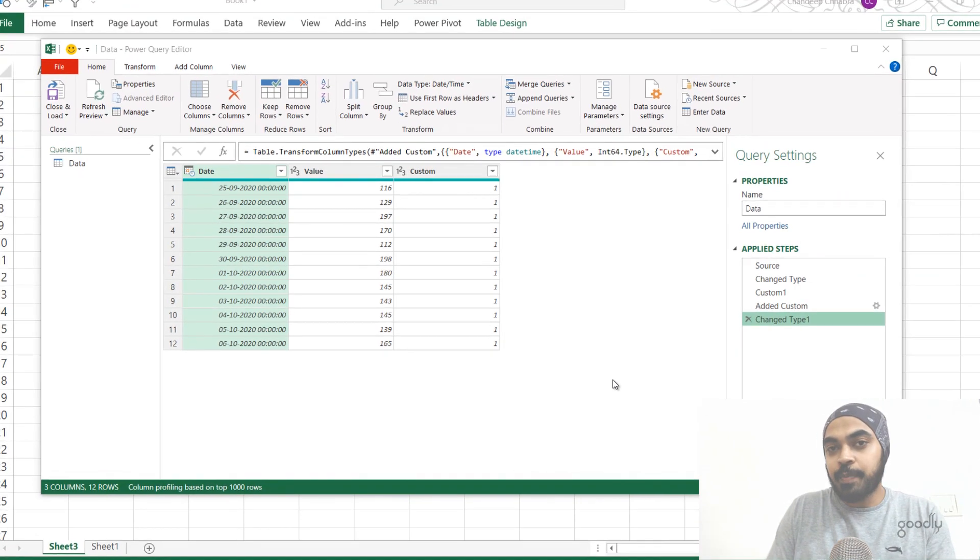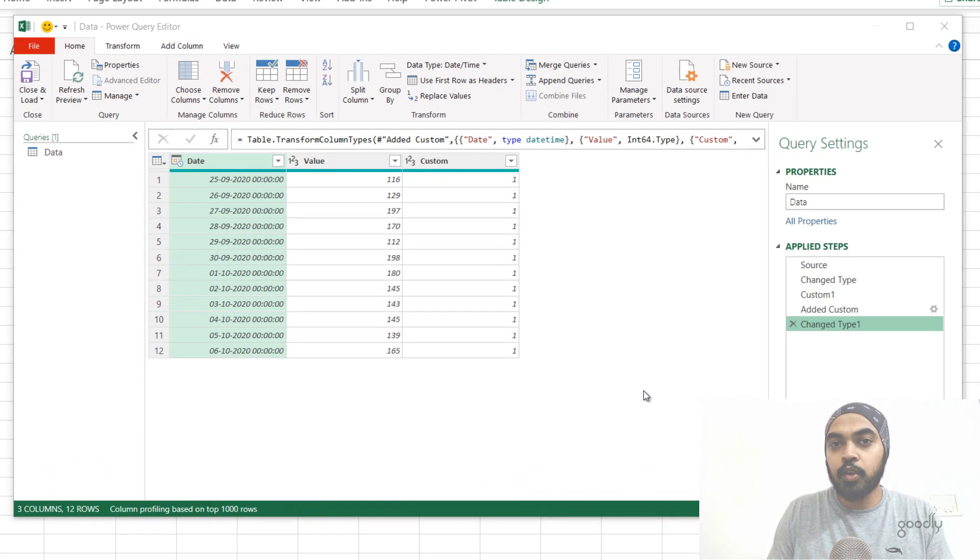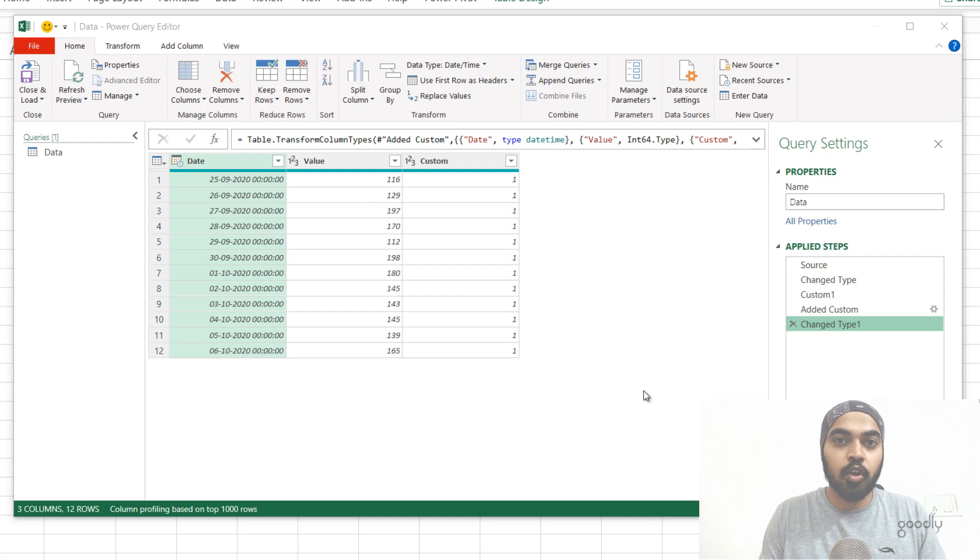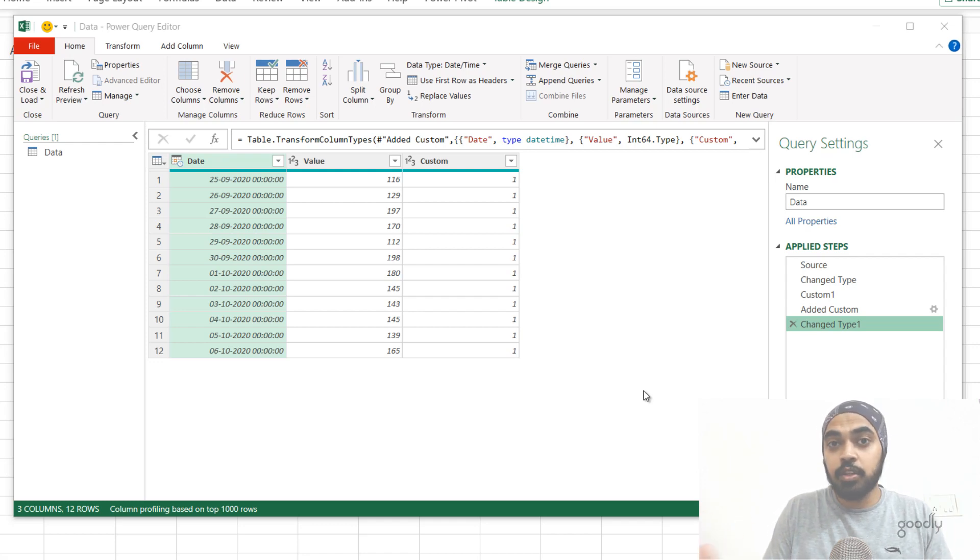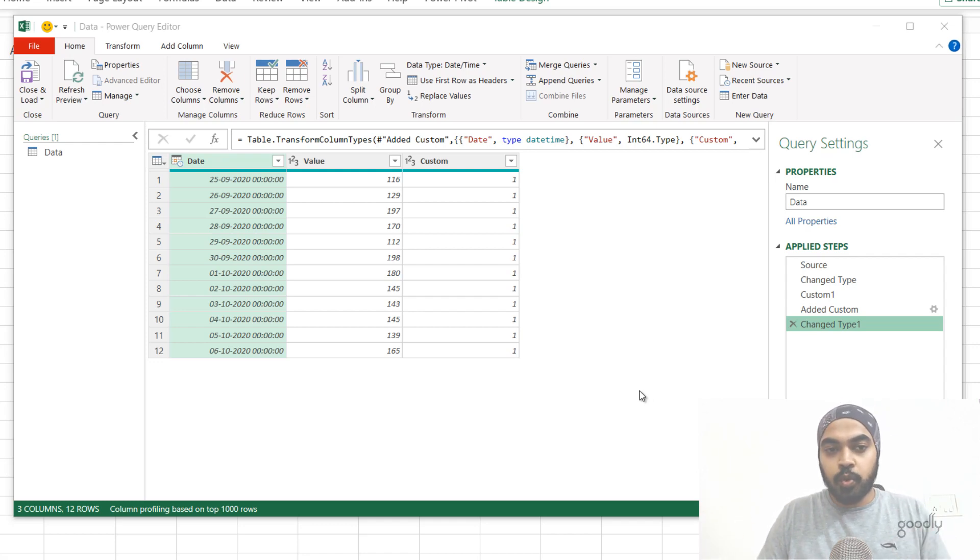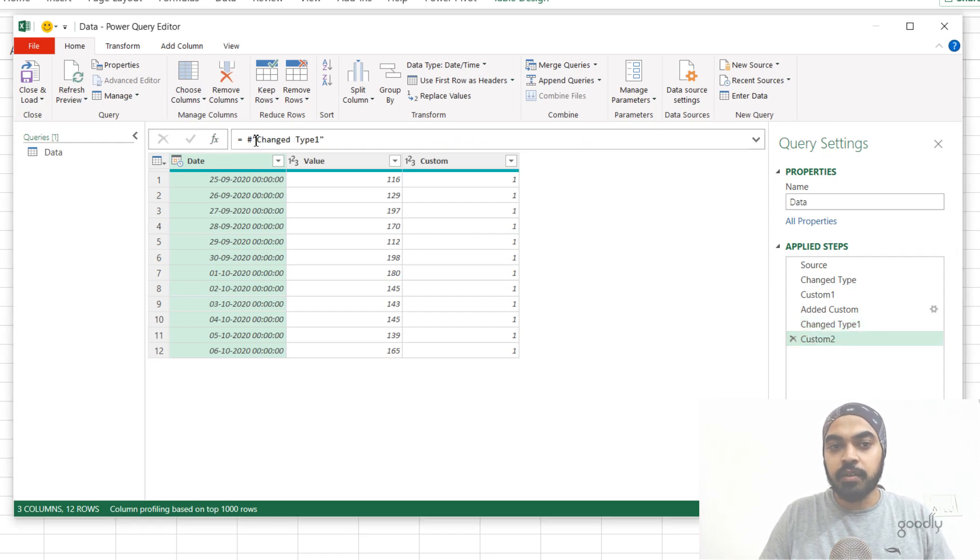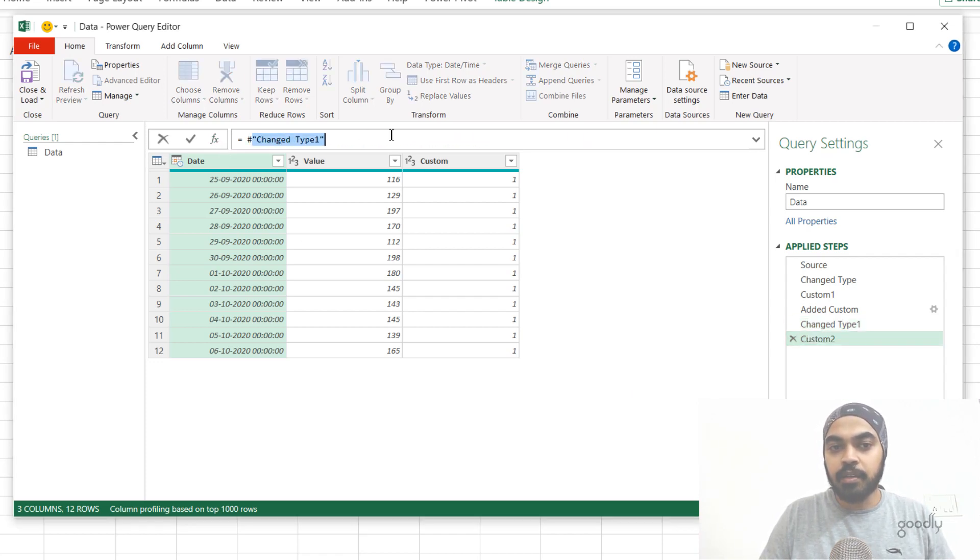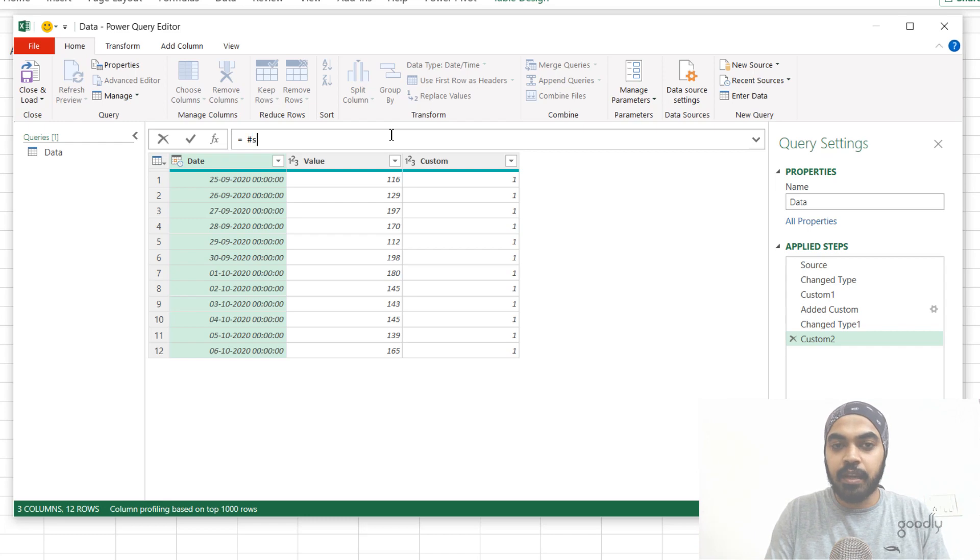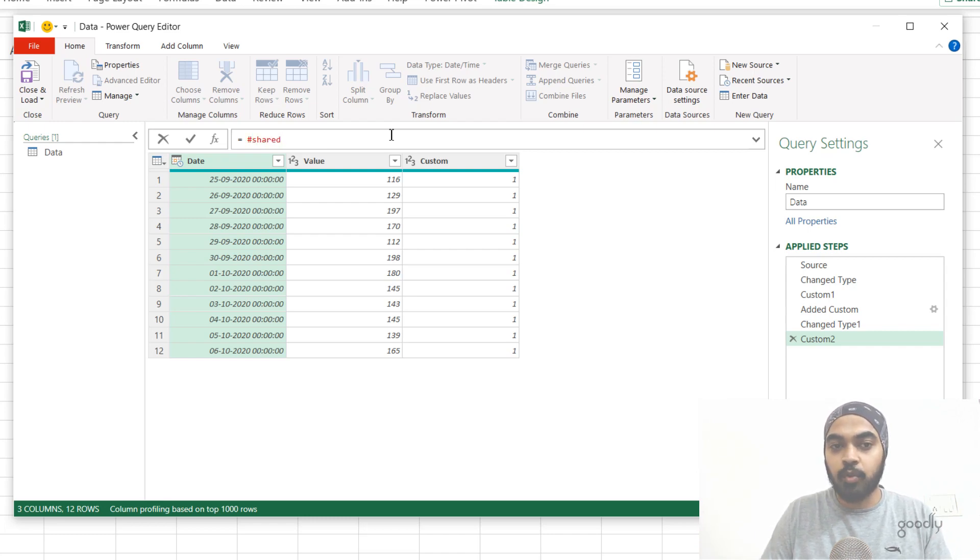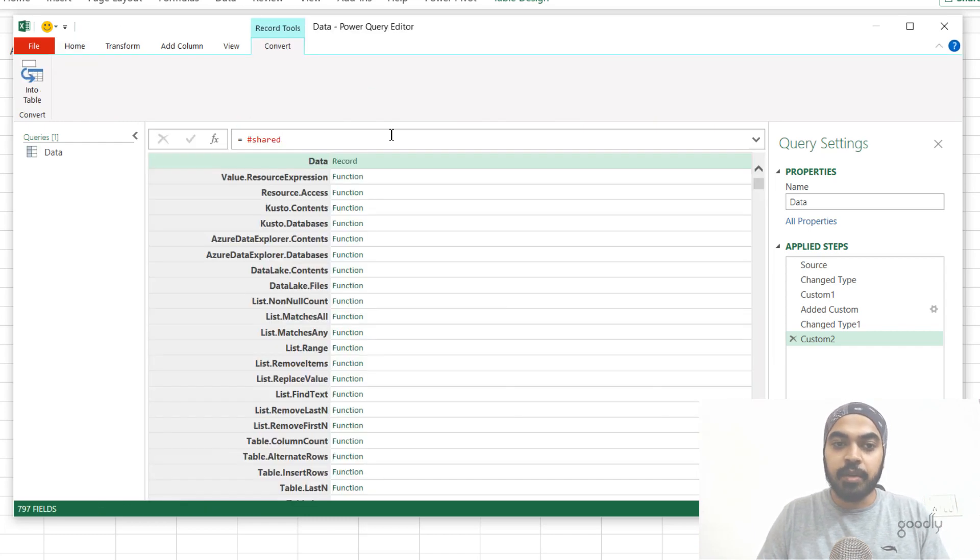All right, trick number five is especially helpful when you want to take a look at all the Power Query functions there are and maybe use one of those functions as well. So what you can do is you can add a new step by clicking on the FX button. And right here in the formula bar, write the hash symbol. And after that, write the shared keyword in small letters, commit to that, press enter.